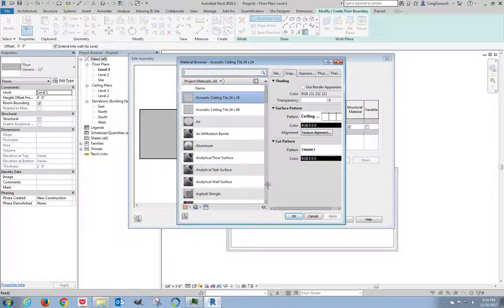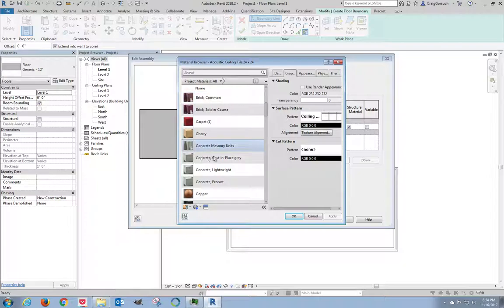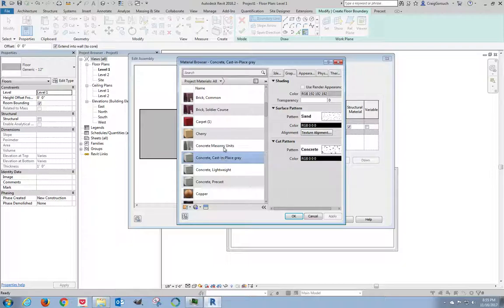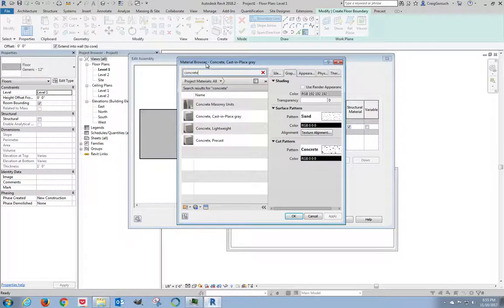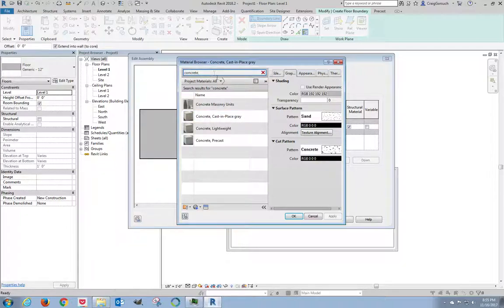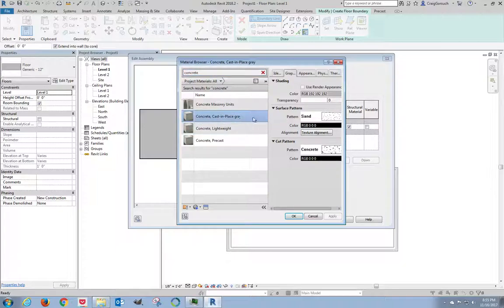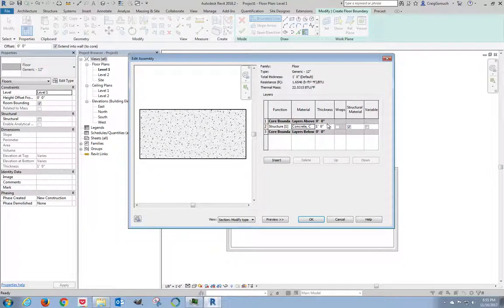Now, the absolute easiest thing to do, because I know I need concrete, is just scroll down. Concrete, cast in place, gray. That's what I want. We also have the option, if you click in here and type in concrete, it will filter out all the materials. This is great if you've got thousands of materials in the list and you don't want to scroll for 27 pages. So concrete, cast in place, gray. Click OK.